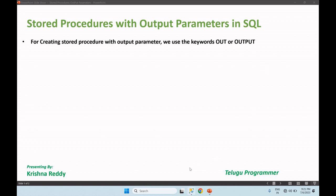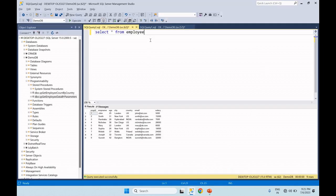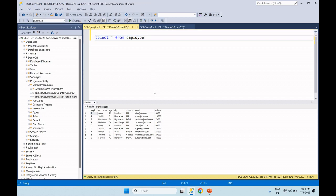We will create the output parameter. For example, we will select from the Employee table. Our requirement is: given a country — say US — we process and get the US employees count. The employee count is returned. That is the output parameter — the country count is written out.